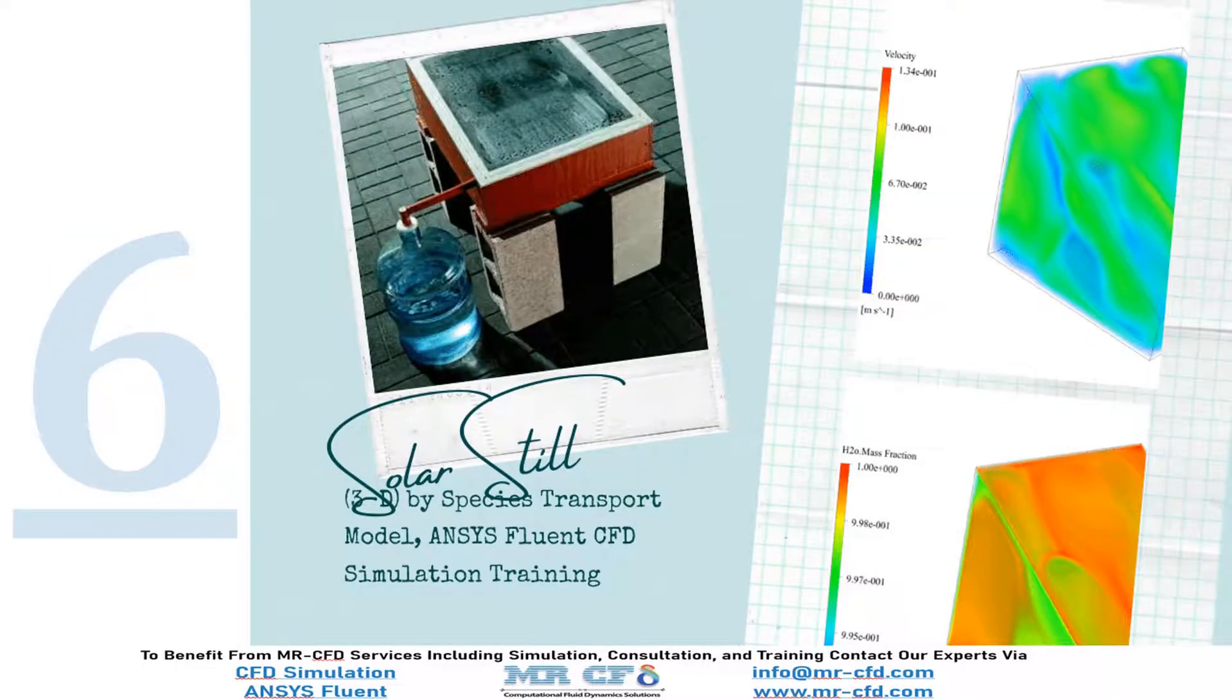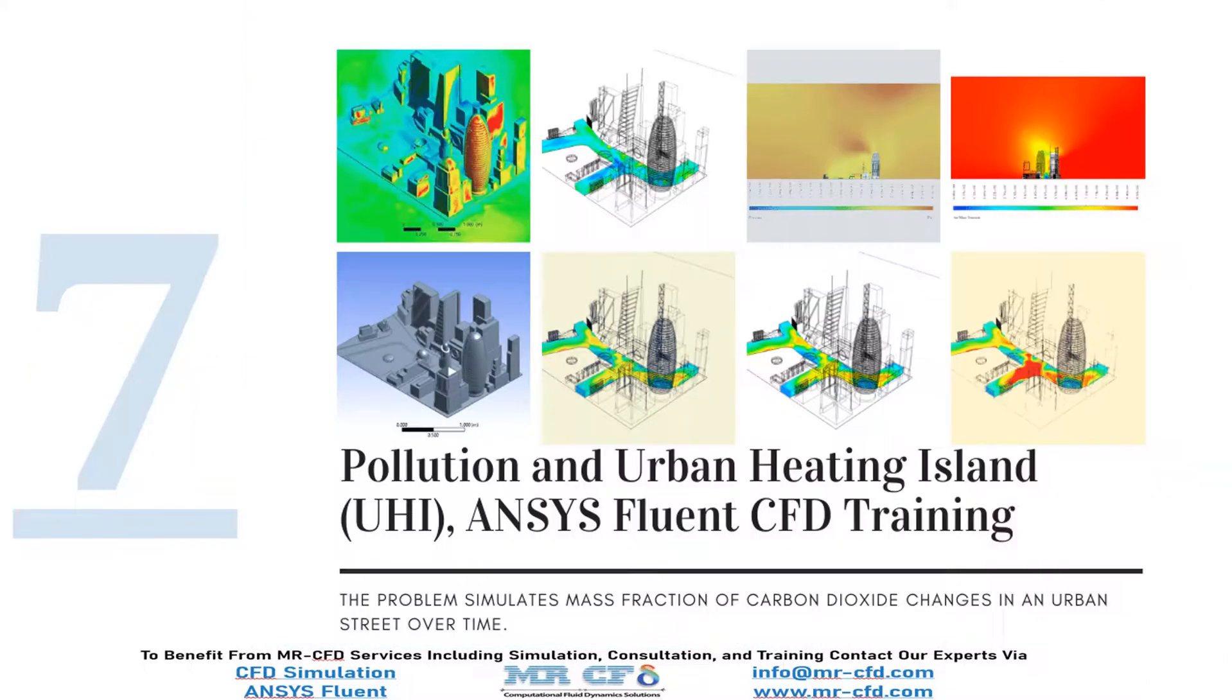And in project number six we simulate the mass fraction of carbon dioxide changes in the urban street area over time.